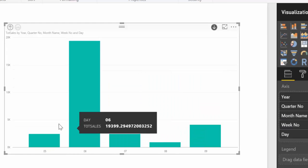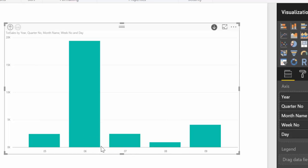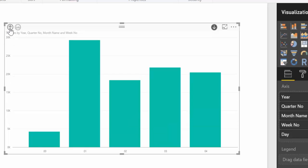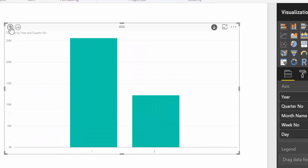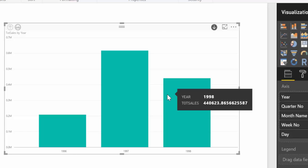So we can see exactly what was sold every year, quarter, month, week and day. So this is awesome. If you want to go up you click on the up arrow. And then we're back in the beginning. So this is one type of drill down.